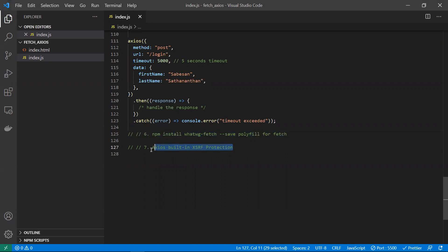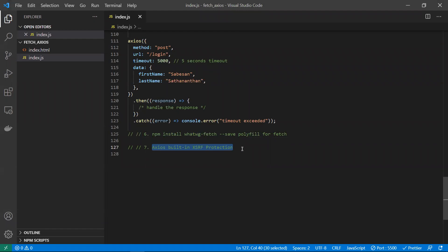The seventh difference is that axios has built-in cross-site request forgery (CSRF) protection by default, whereas with fetch you need to handle that manually in your code. That covers all the key reasons why you might choose axios or fetch. Hope you understood — thanks for watching.